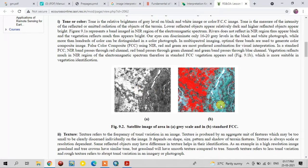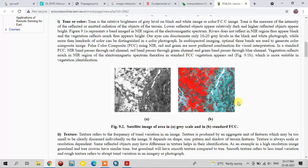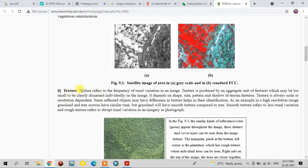This near-infrared band is used in the false color composite image, which is created using near-infrared, red, and green bands. So the presence of near-infrared helps for easy feature identification. In this image, the vegetation appears in red tone and the river appears in black tone because of reflectance differences.